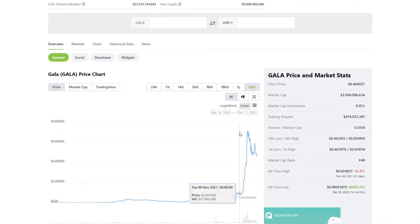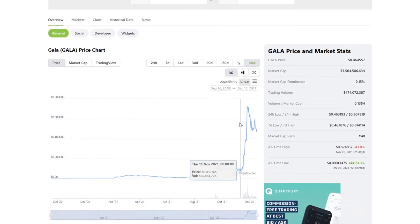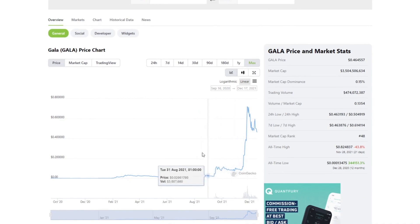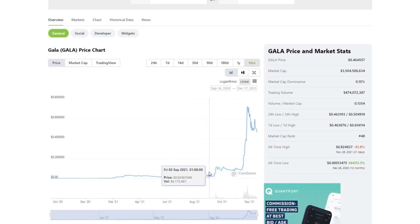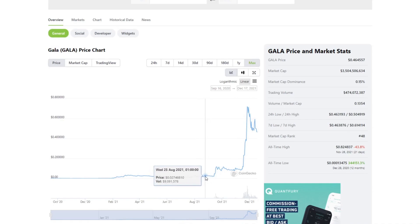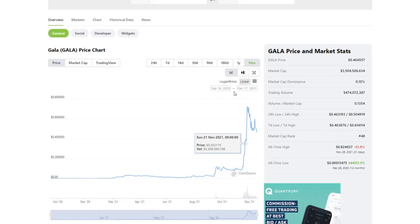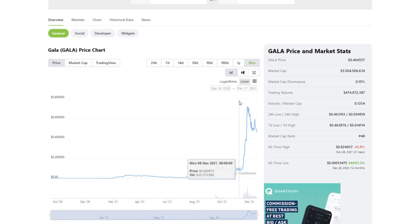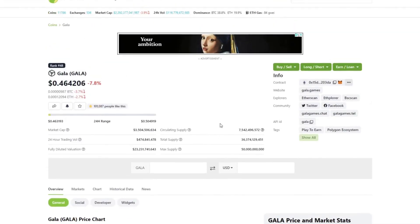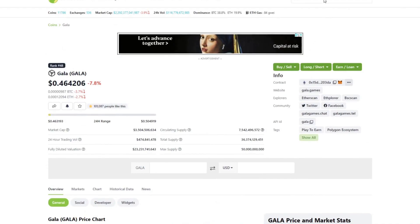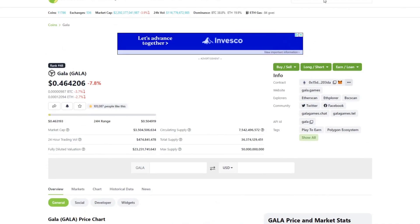We might get some retracement here because it went ballistic. I did buy some at the end of August, but nowhere near what I should have because I wanted to participate. It wasn't a significant investment in my portfolio, but overall, looking at how they've been developing...